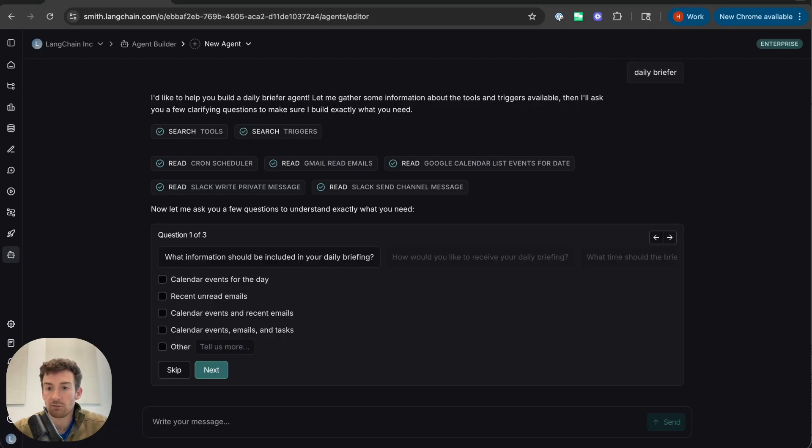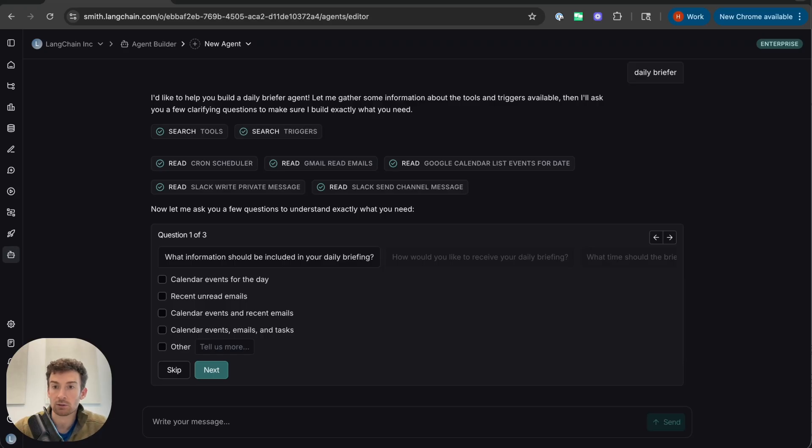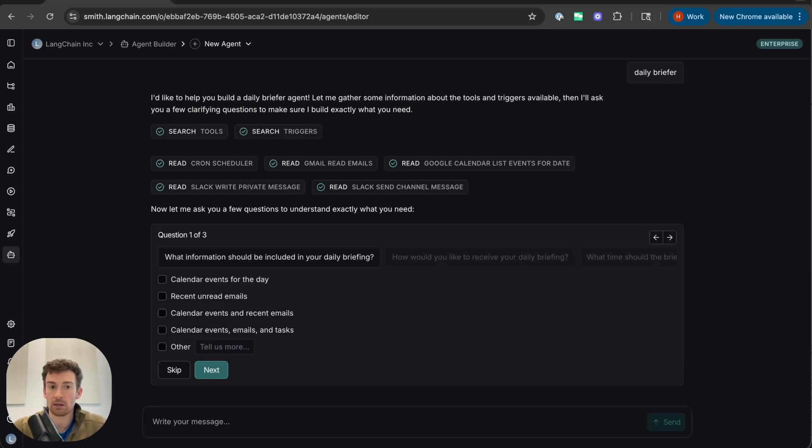Here you can see that it asks a few follow-ups about what I want to achieve. This is really useful because my initial description was actually not that specific. So this will help narrow in and help the Agent Builder create a better agent. So let me respond to them right now.